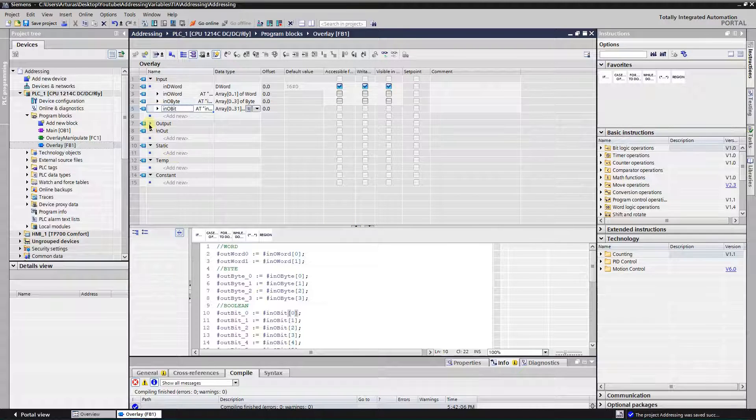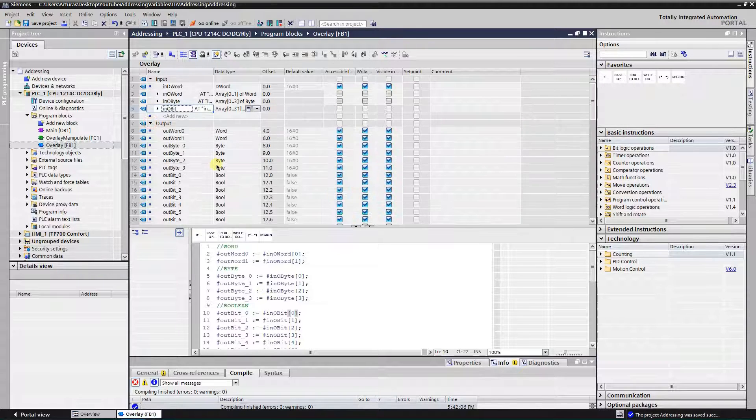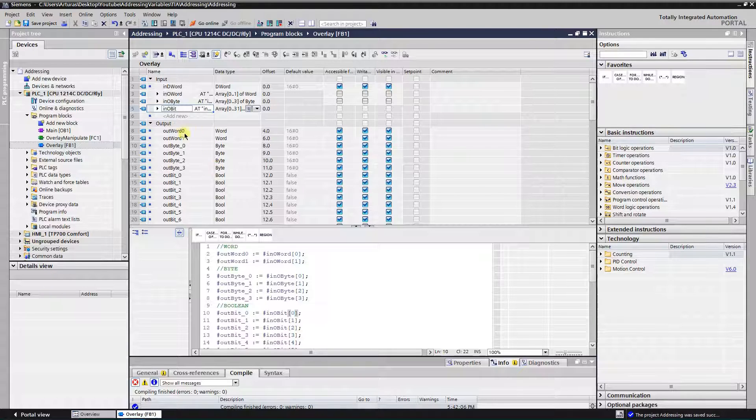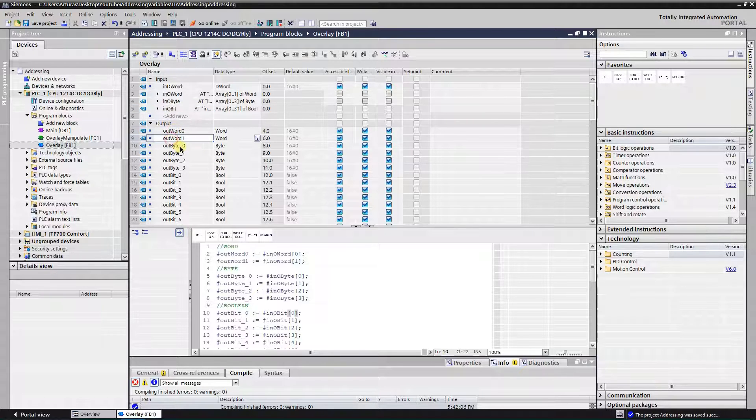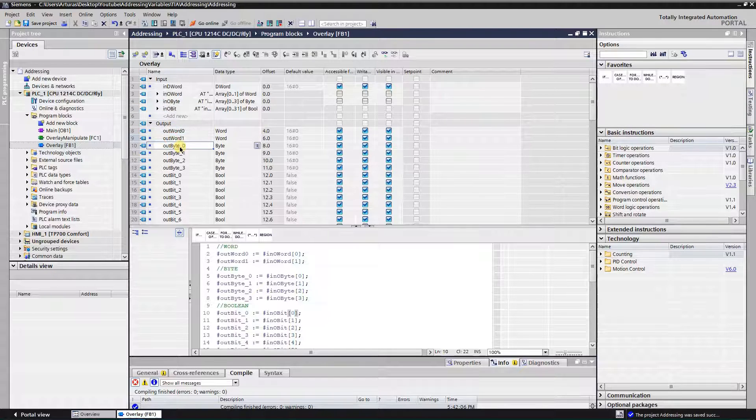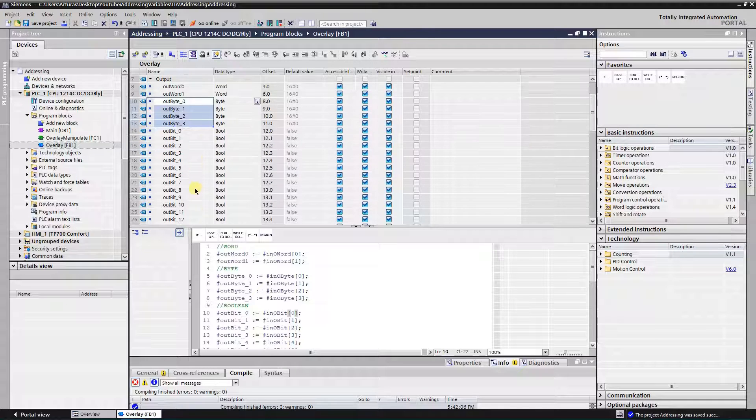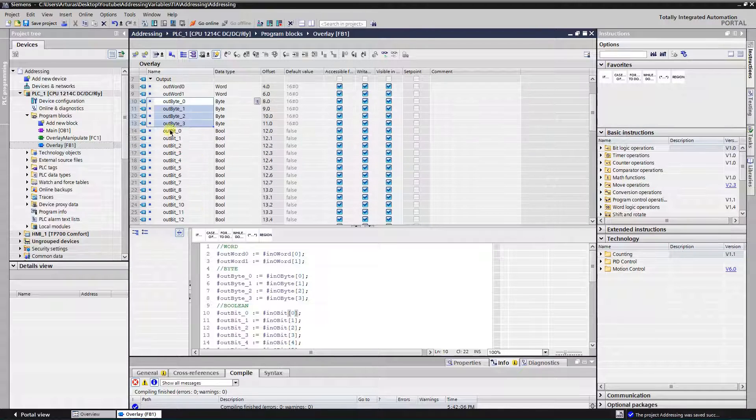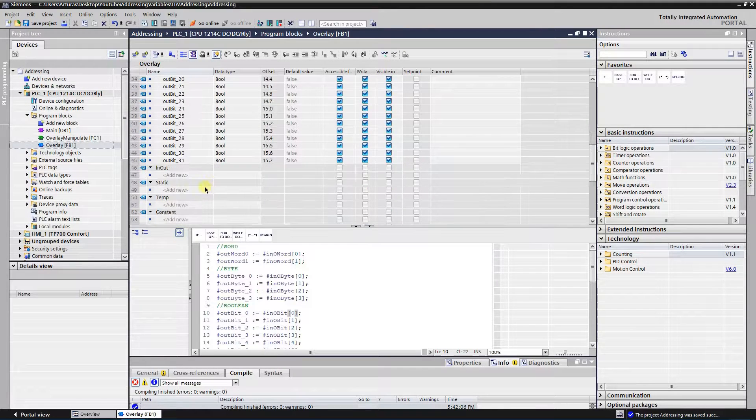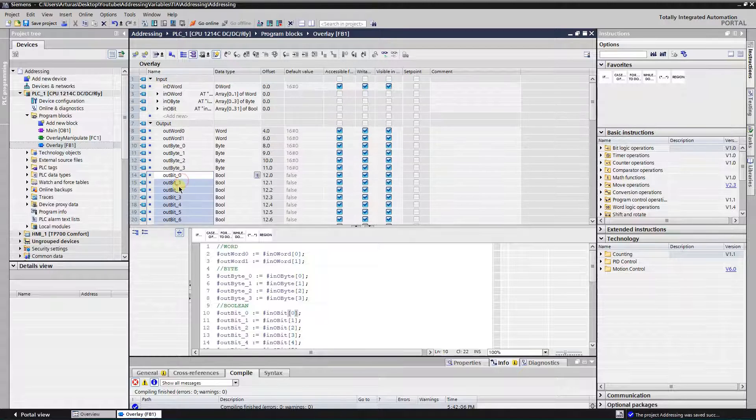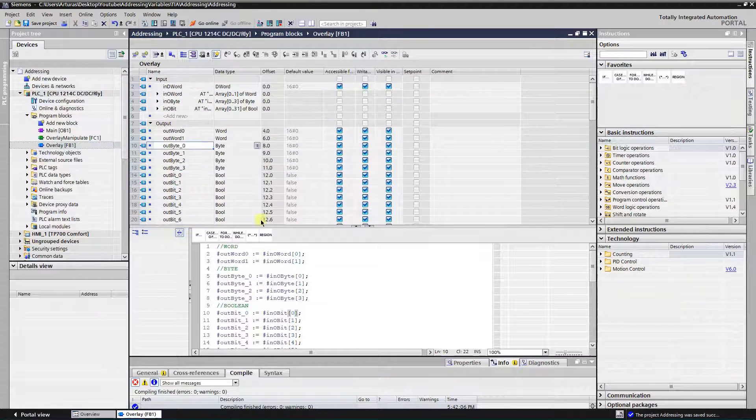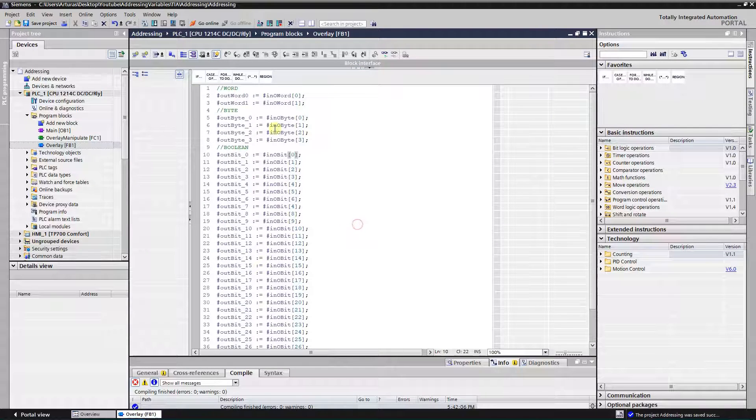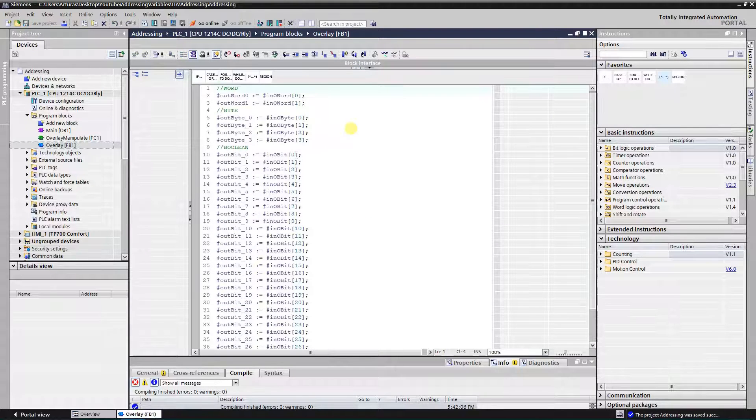Okay, now add outputs. So, two words, four bytes, and 32 bits. Alright.